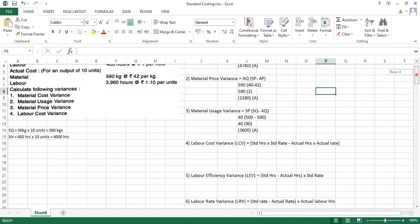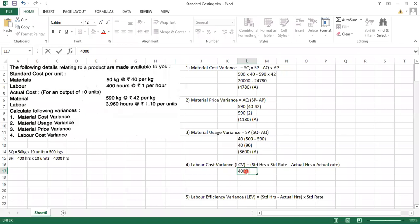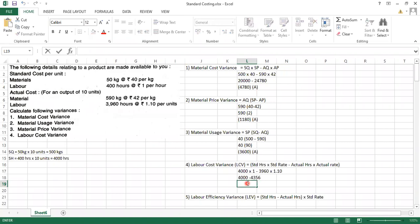They asked us to find only the labor cost variance, but for practice we will find all labor variances. The formula for labor cost variance is: standard hours × standard rate minus actual hours × actual rate. That is 4,000 × ₹1 minus 3,960 × ₹1.10 = 4,000 − 4,356 = 356 adverse.